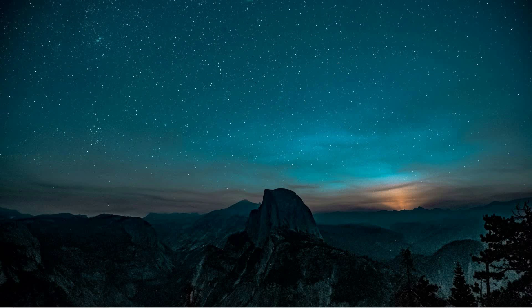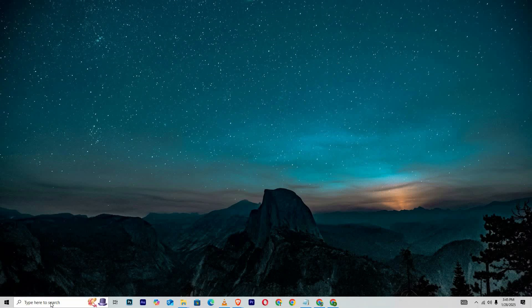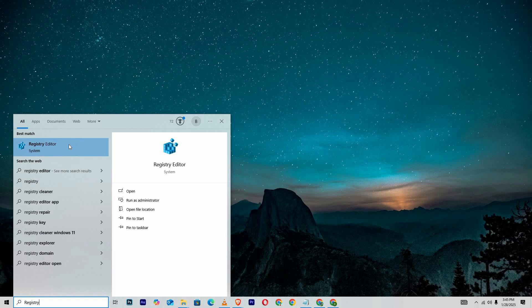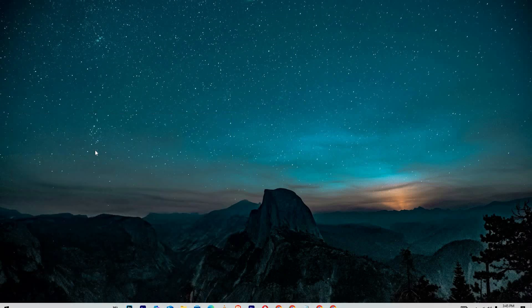To fix this, open the Windows search bar and type Registry. From the results, right-click on Registry Editor and select Run as Administrator.